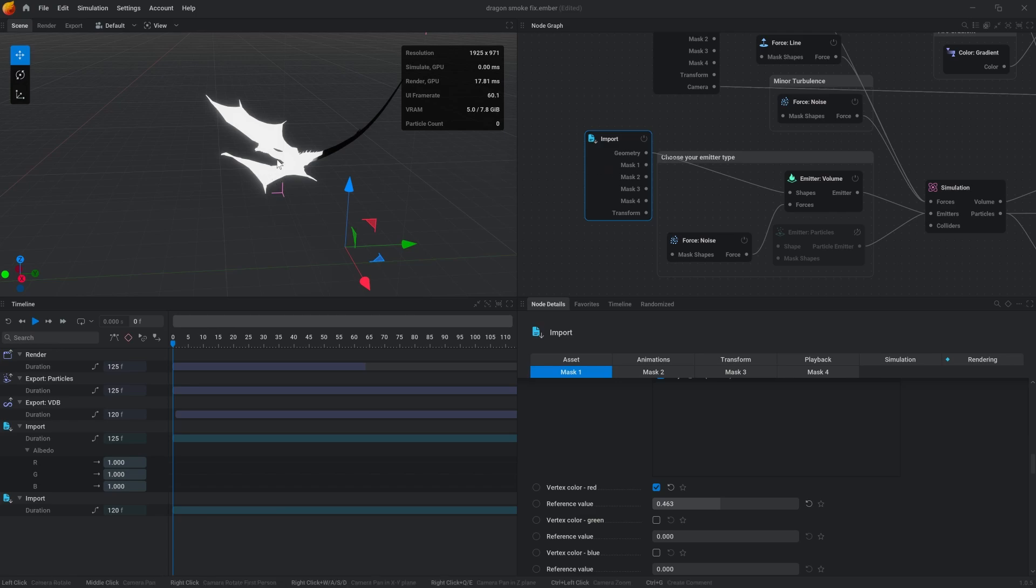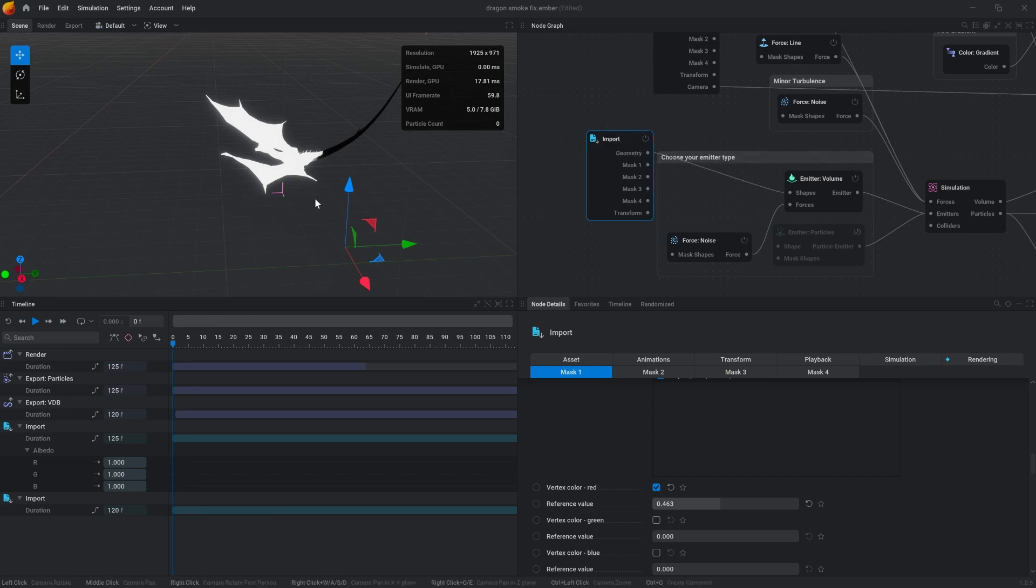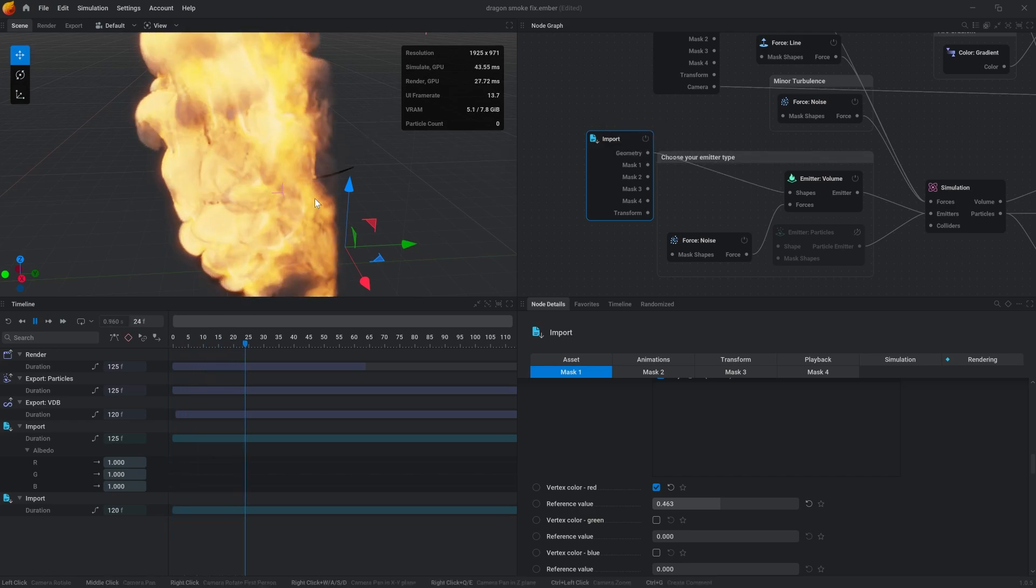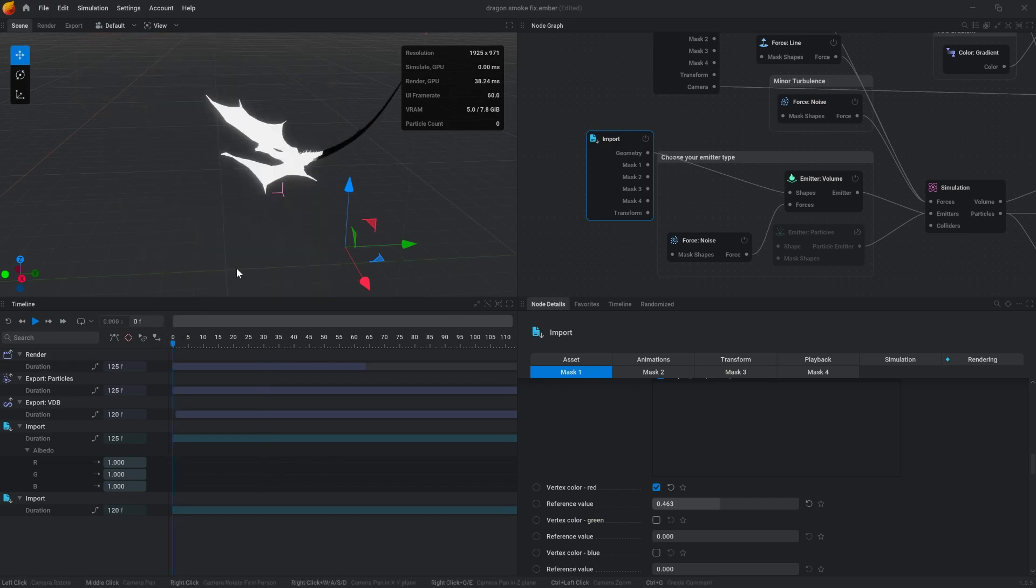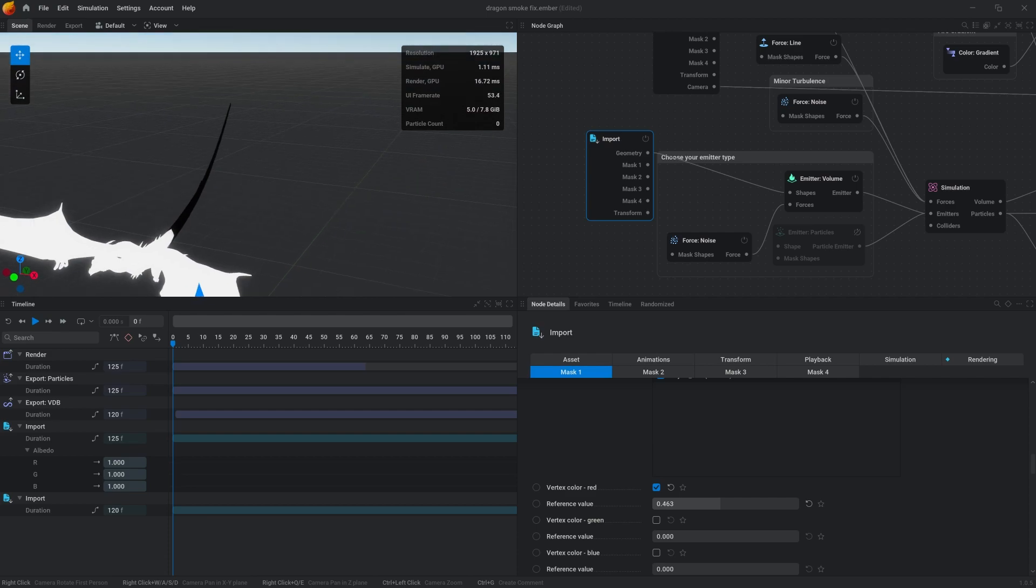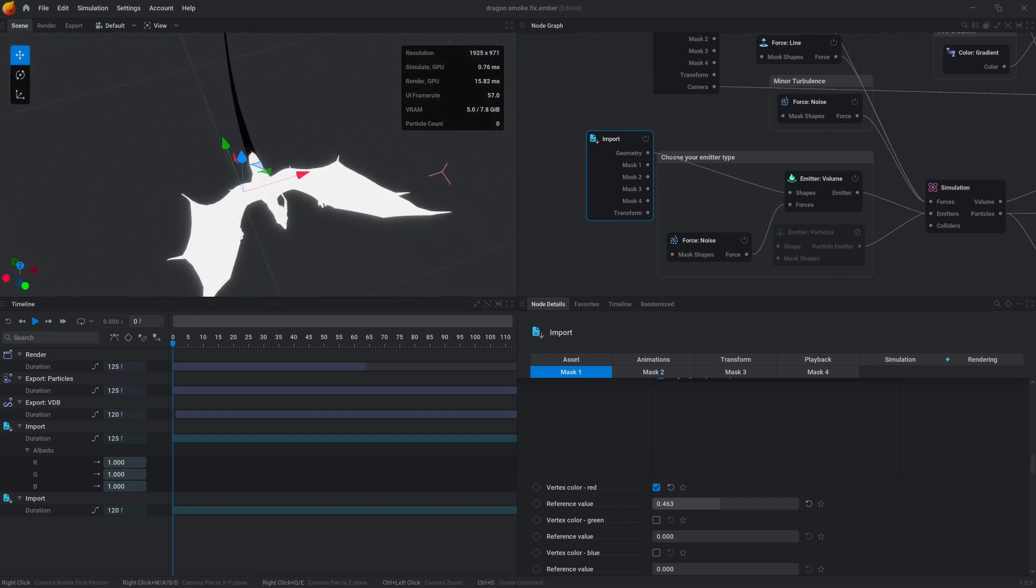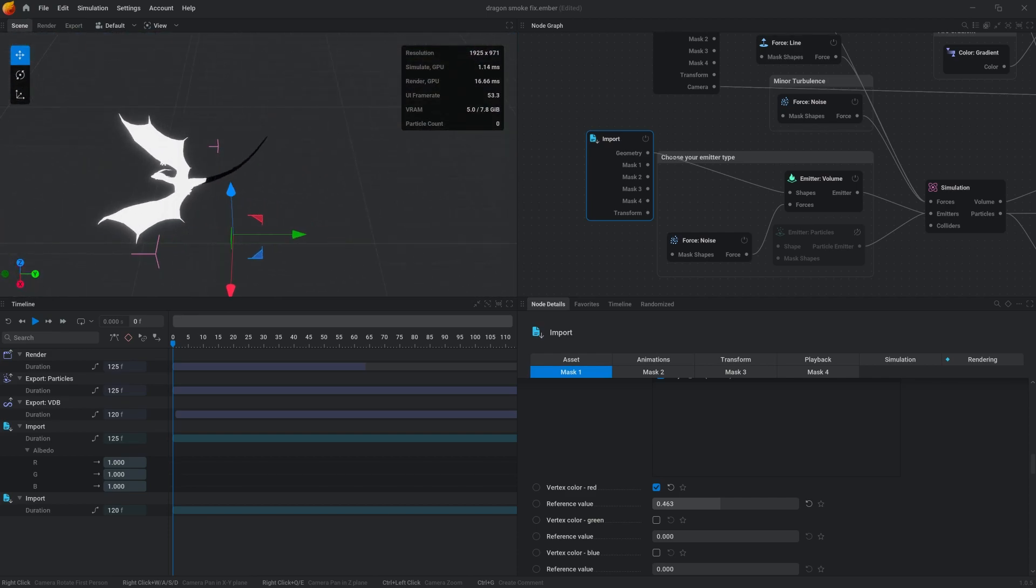Right now, if you import a mesh into EmberGen, by default when you connect geometry, the whole thing catches on fire. This works for most cases, but sometimes when you want to get specific, you can mask out with colors and have certain parts of your mesh on fire.